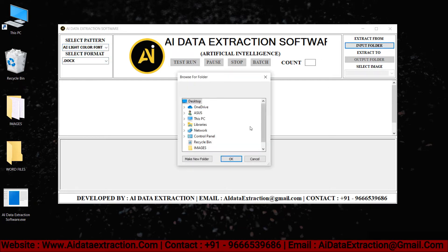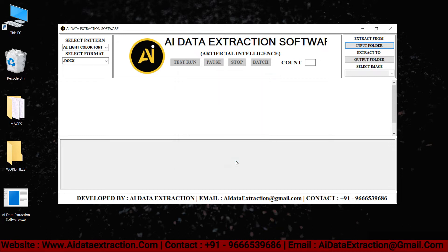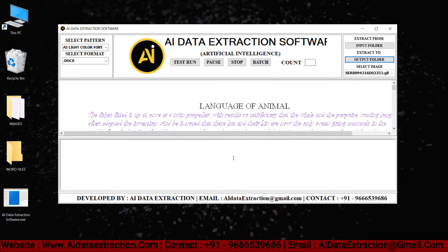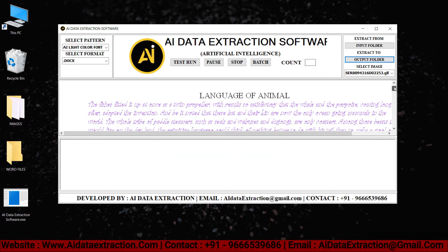Click on the input folder and select the images which need to be converted. Select output folder. Click the test run button to begin the conversion process.